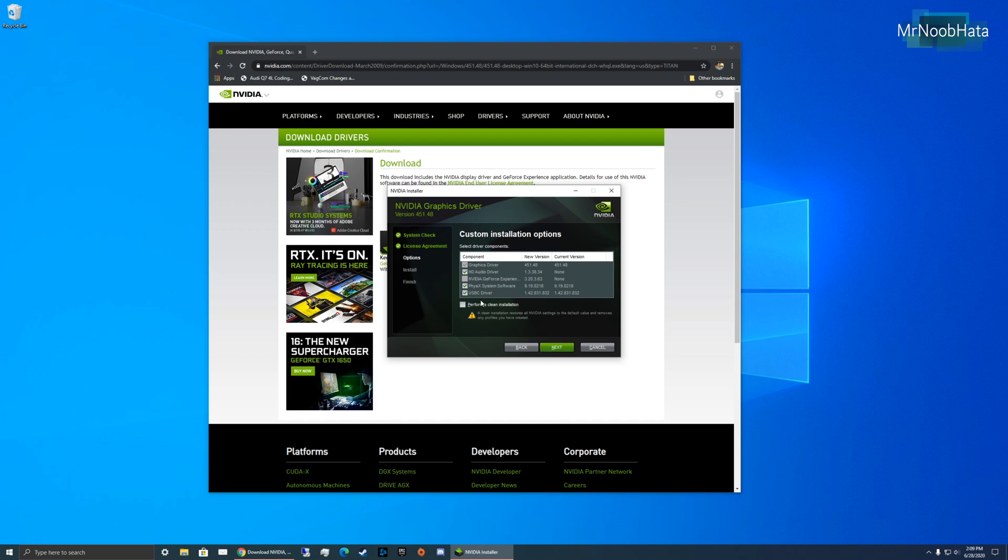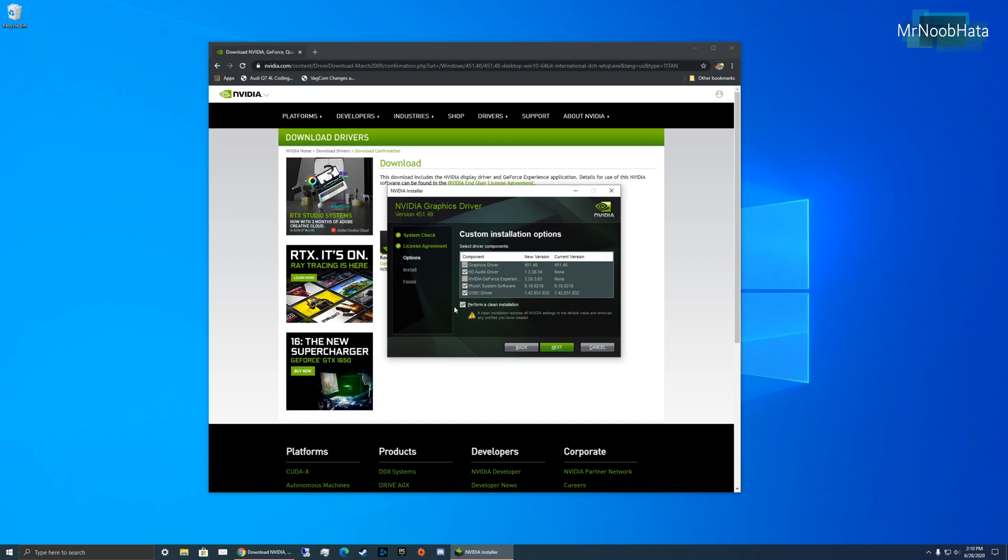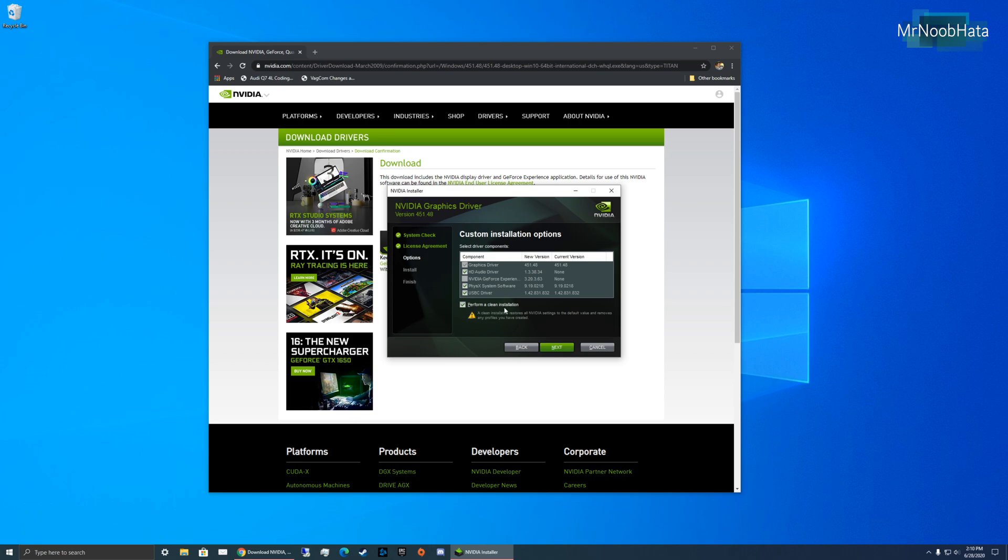So, here's where the settings are where you need to pay attention. Make sure you check Perform a Clean Install. Basically, what this will do is it will fully take off the previous version, the driver that you have on your computer before installing the new one. So, you're basically just going to have a clean slate, like a fresh install of this driver, compared to if it just updated the driver, it would just change some files here and there. And it might not actually fix the issue. So, make sure you actually do perform a clean installation.